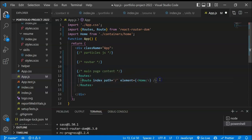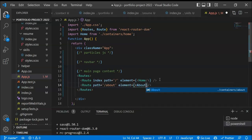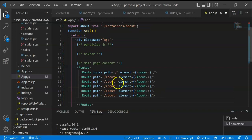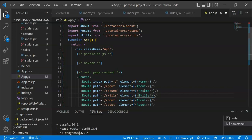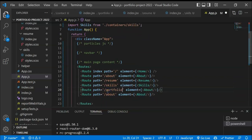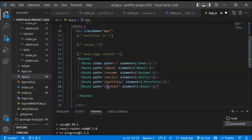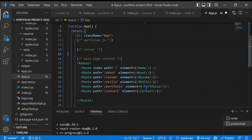Next we create a route for the About page with path '/about' and element as the About component. Then we copy this pattern for the remaining pages: Resume with path '/resume', Skills with path '/skills' and the Skills page component, Portfolio with path '/portfolio', and Contact with path '/contact'. That completes all our routes.